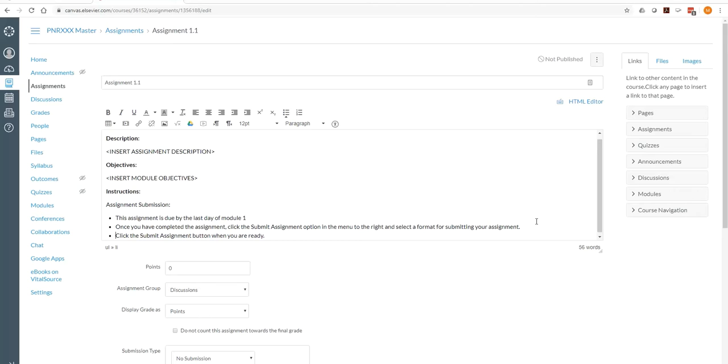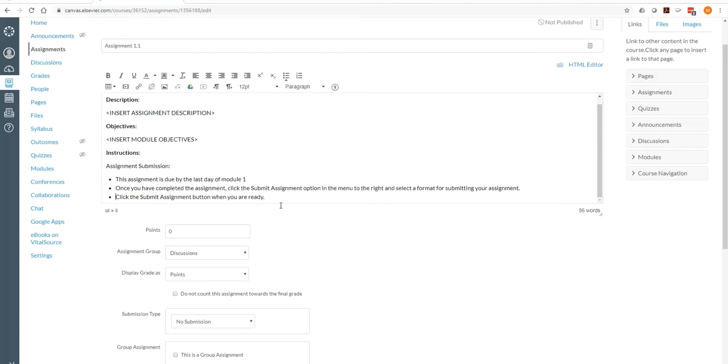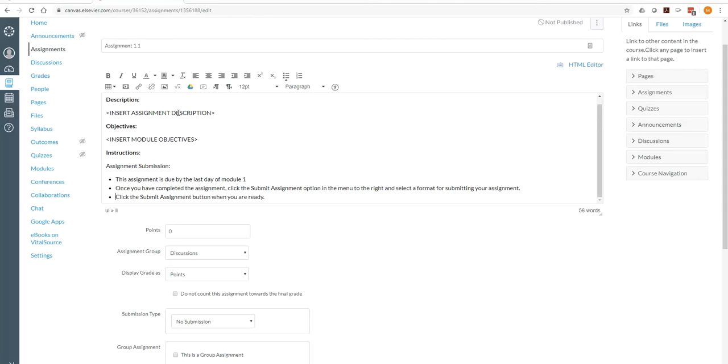If you use our boilerplate, that will help you out quite a bit. This tells the learners when it's due and how to submit it. So you'll want to include the instructions on what they're actually going to do. And be as precise as possible.